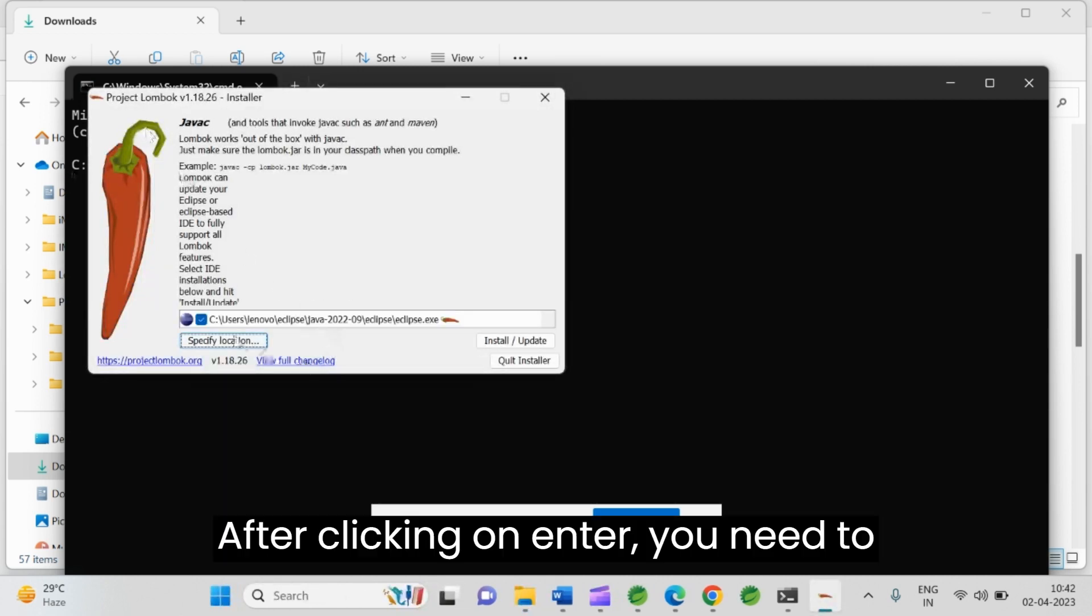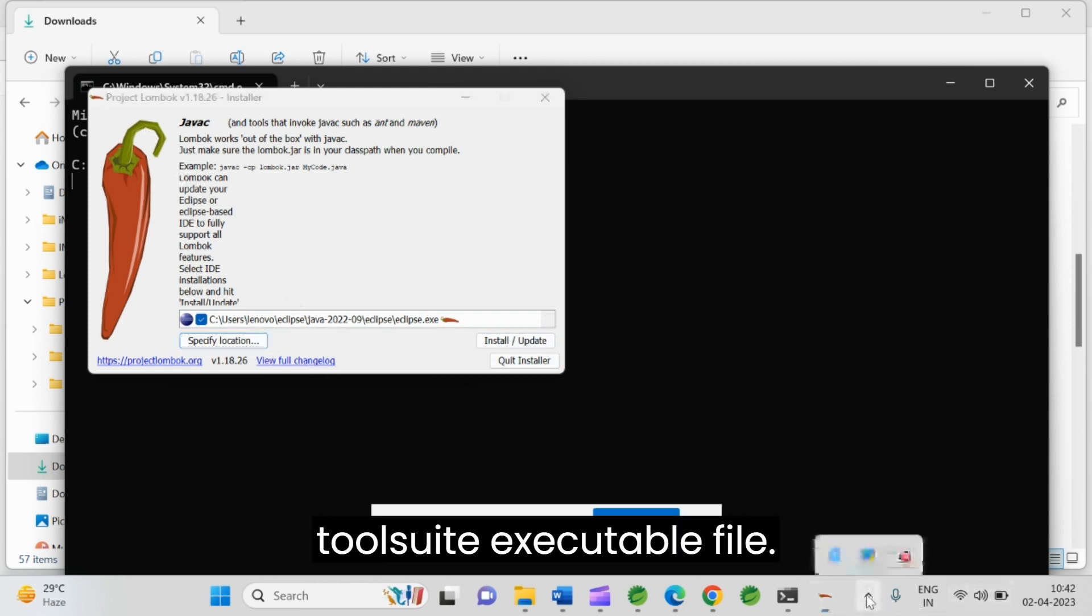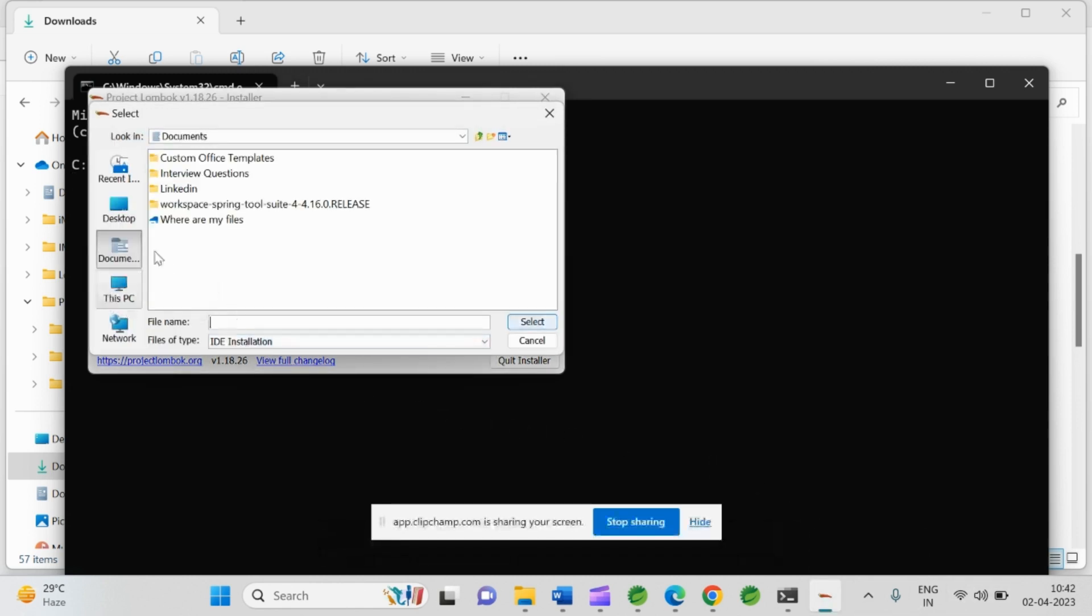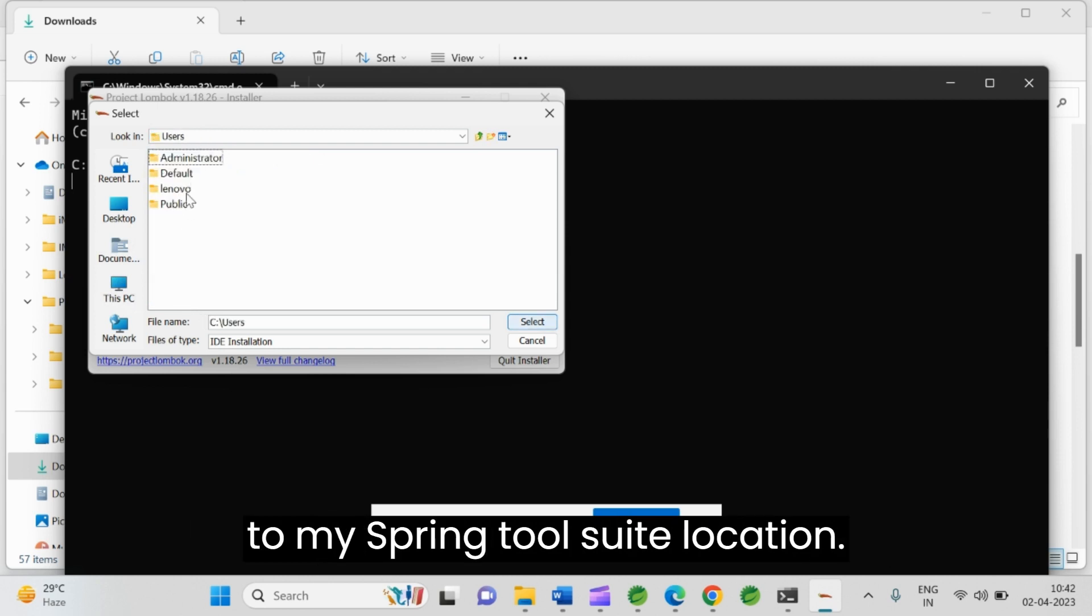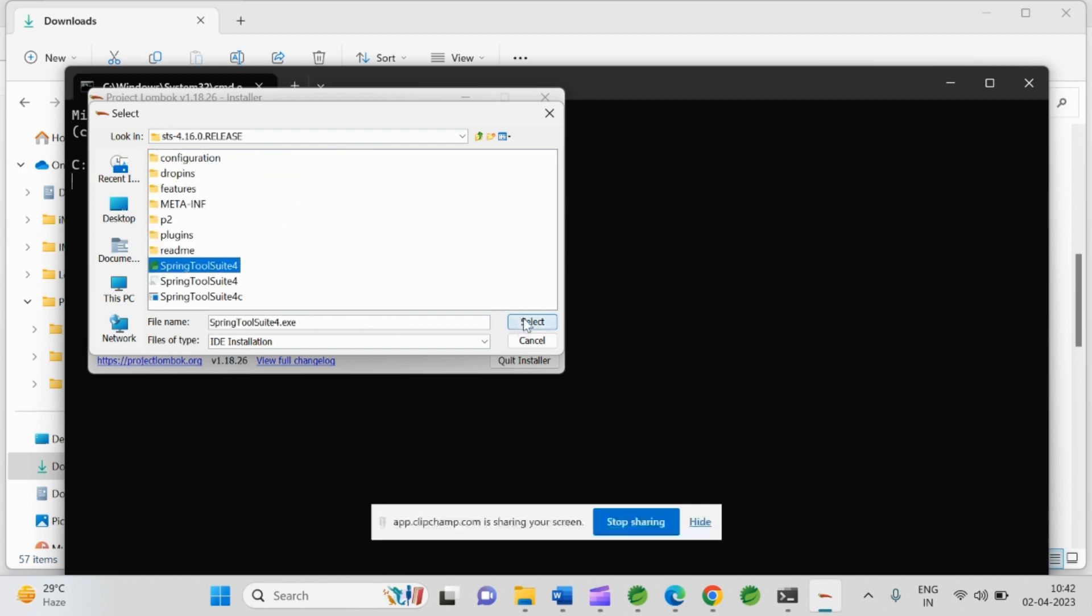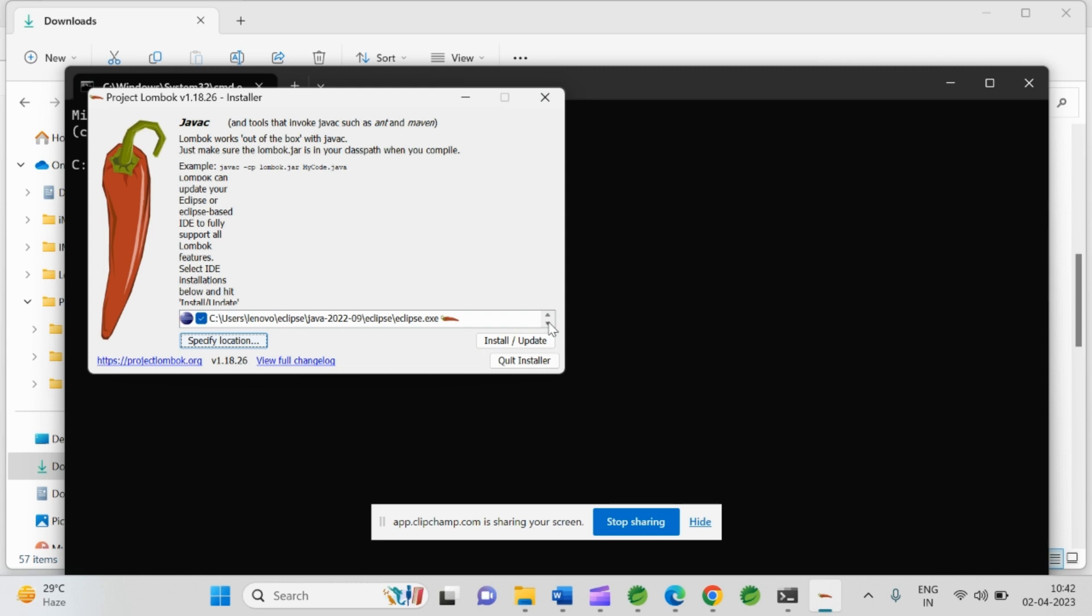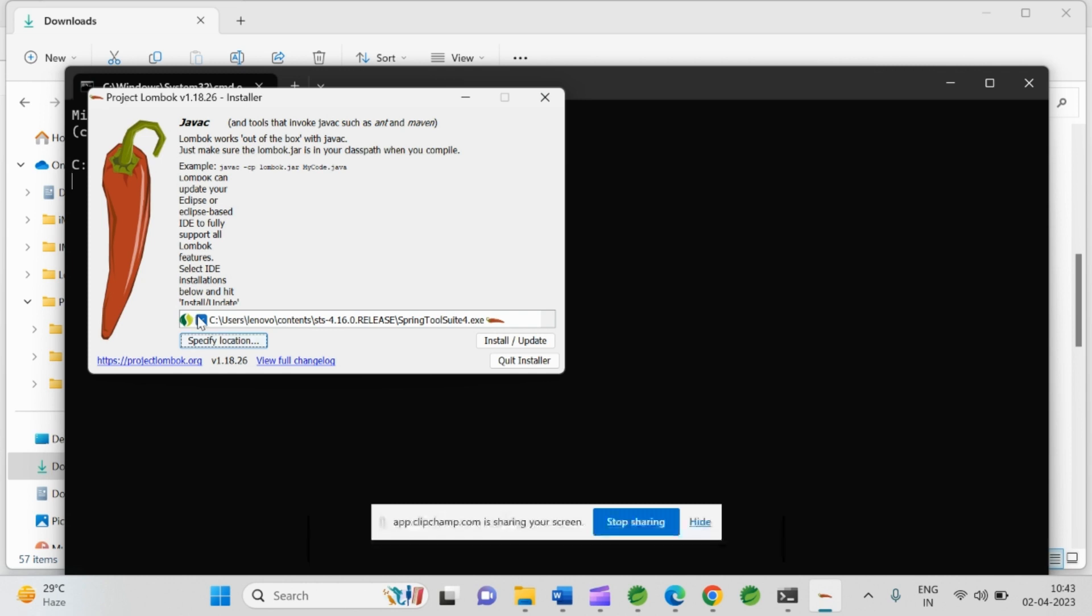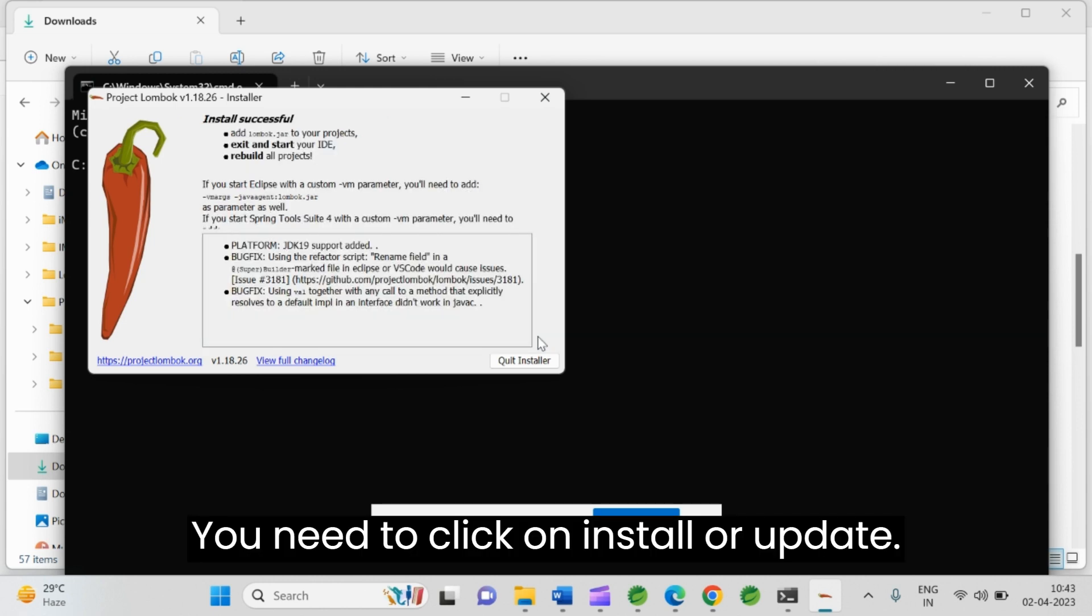After clicking on enter, you need to specify the Spring Tool Suite executable file. Specify the location. Here, this PC. I mean my Spring Tool Suite location. I am going to my Spring Tool Suite location. This is the exe file. Here you need to select it. And just hover your cursor towards right. You can see up and down arrow. If you see dot executable file is the path of Spring Tool Suite executable file I have given here. You need to click on install or update.